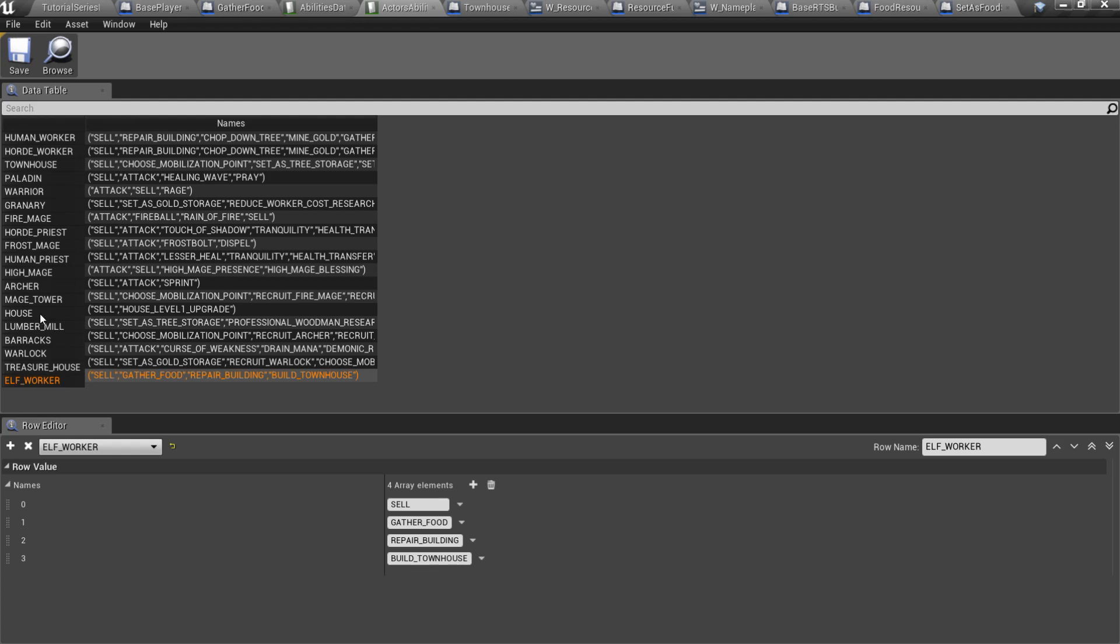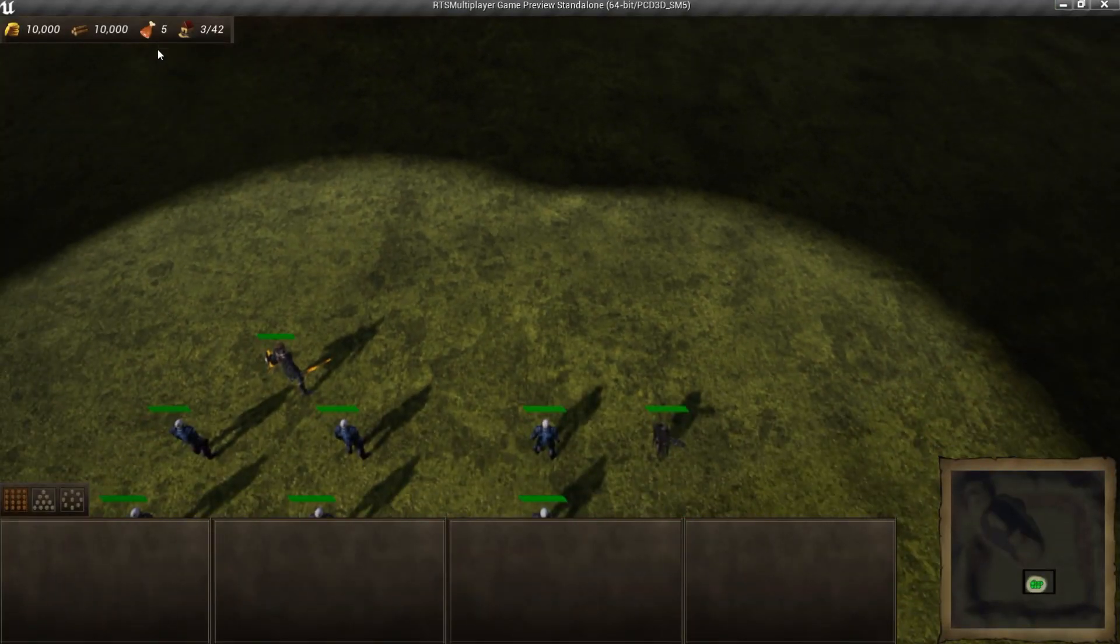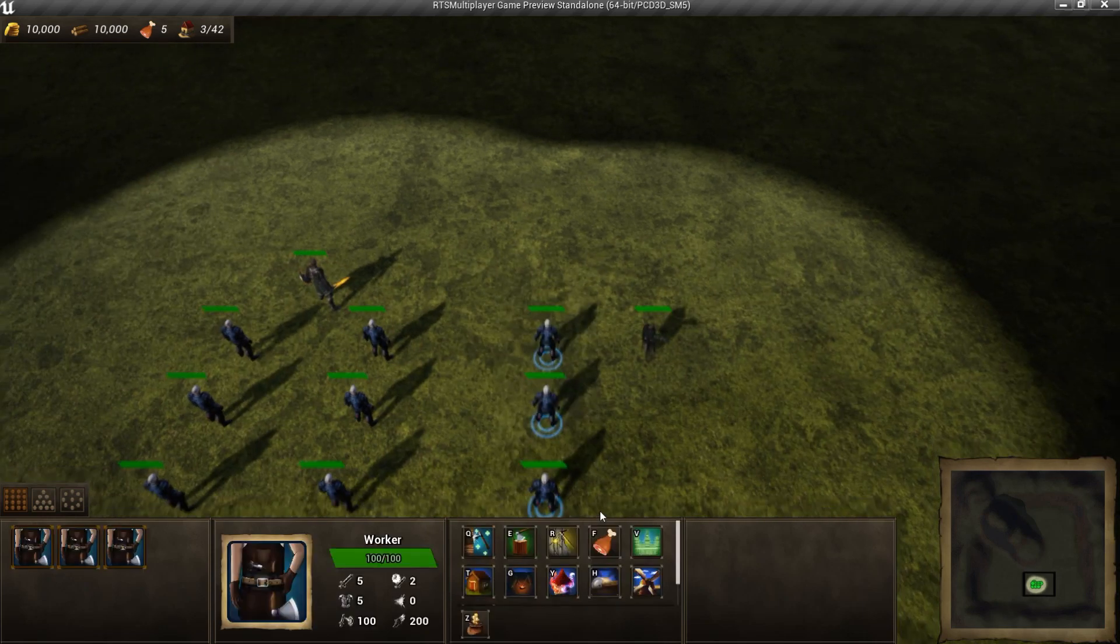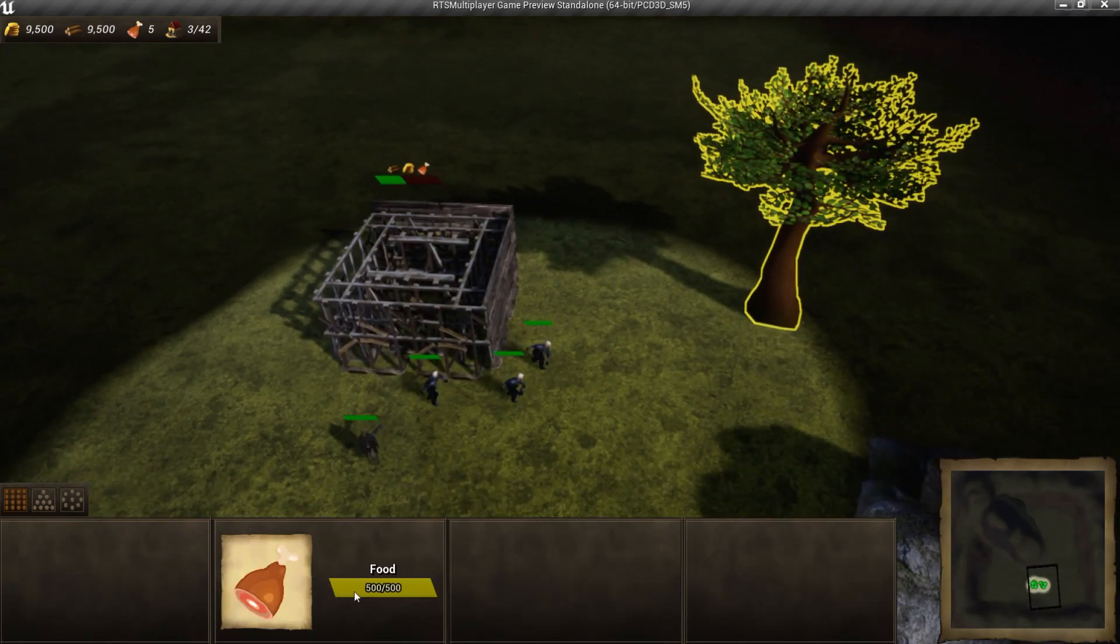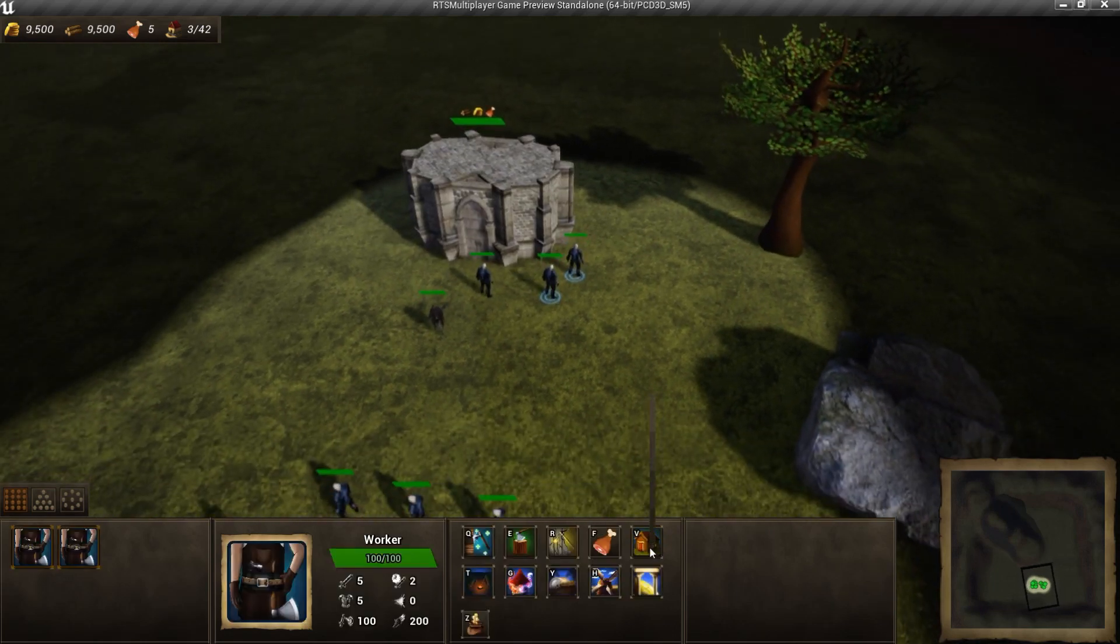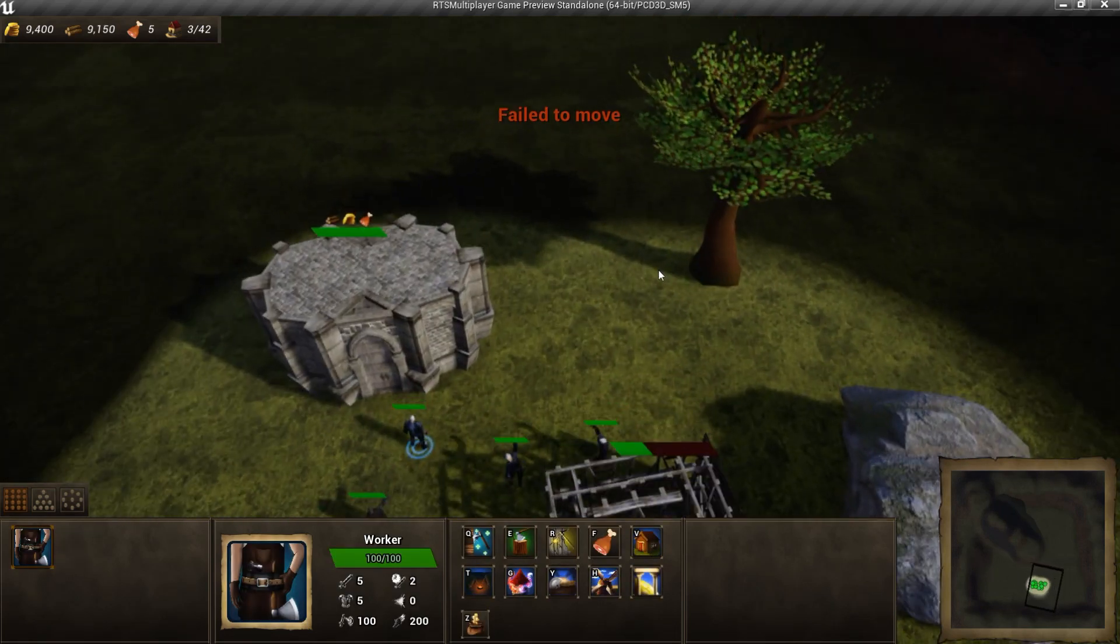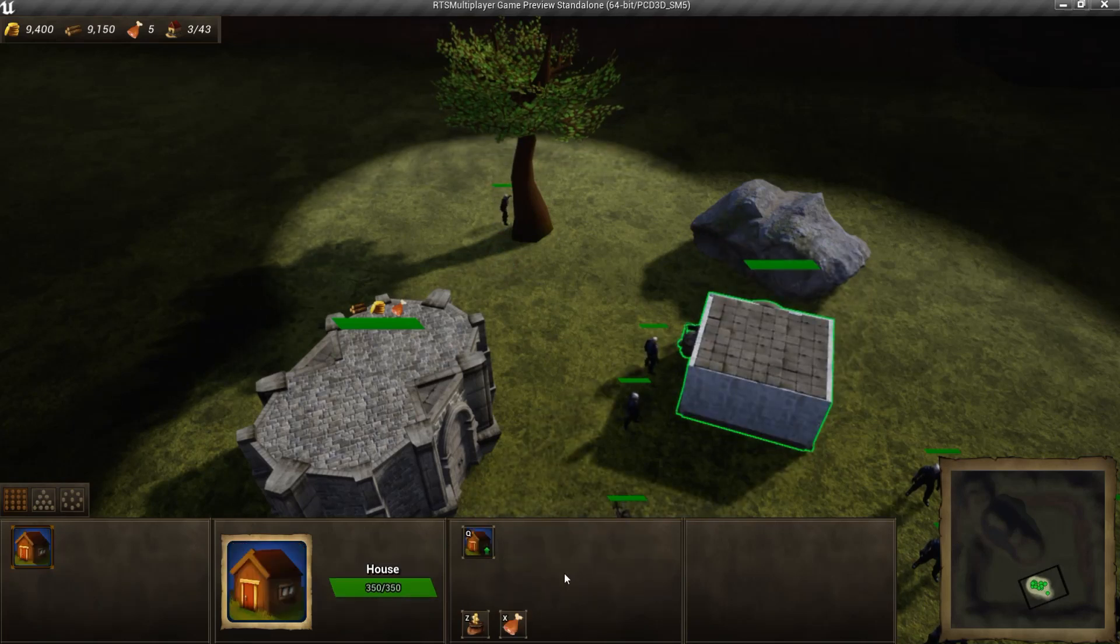Let's test it. Now we have food icon and a resource bar. Also our townhouse was automatically set as a food storage. But we can build a house and set that house as a new food storage.